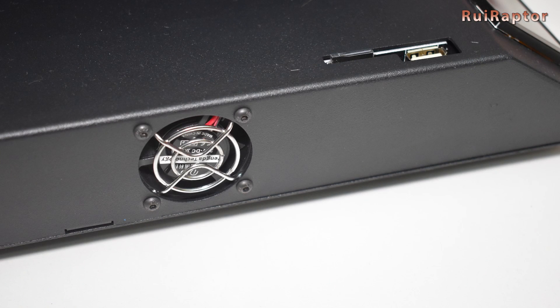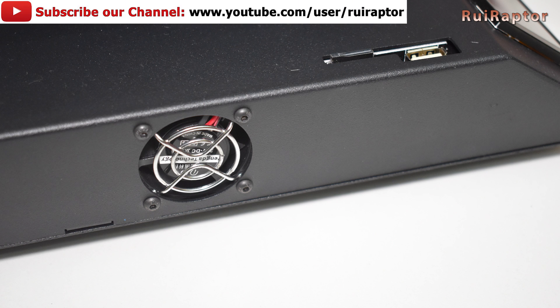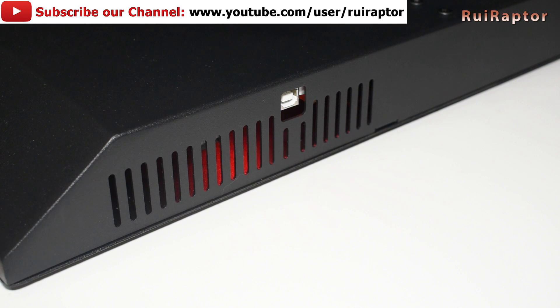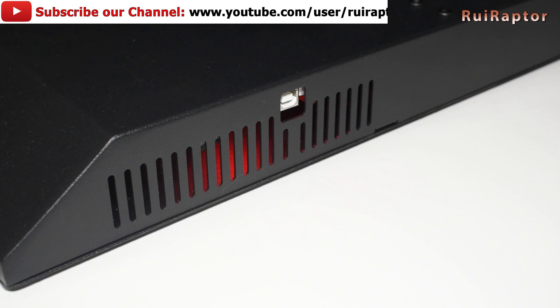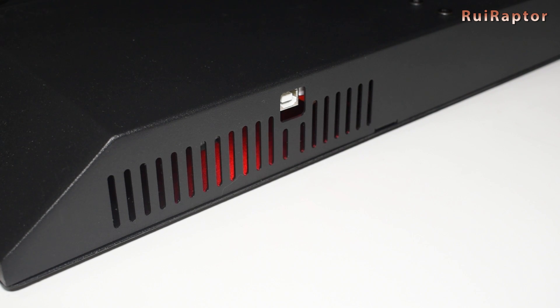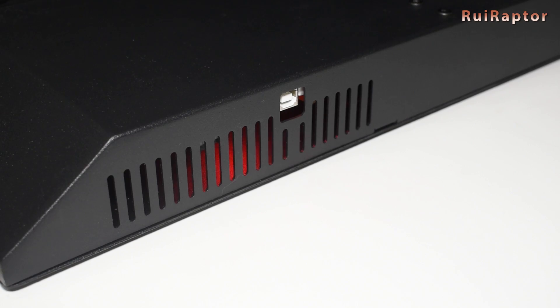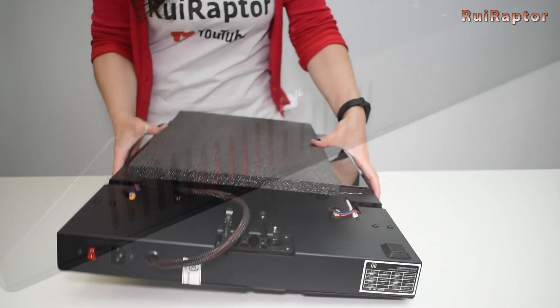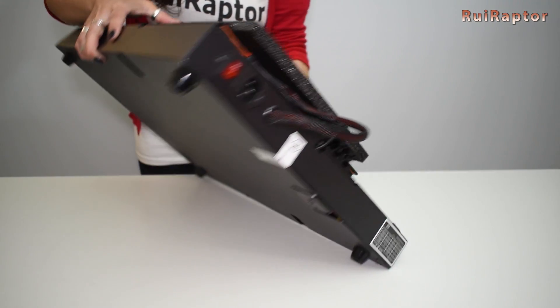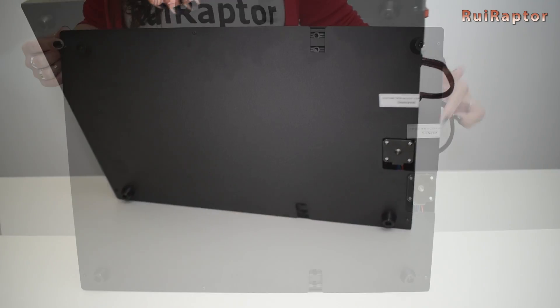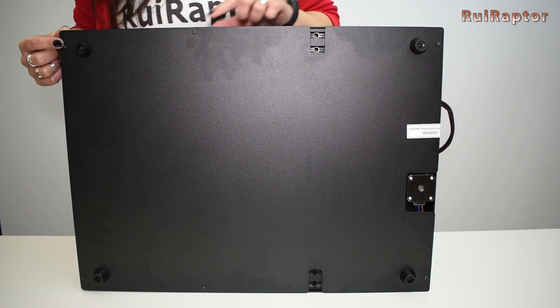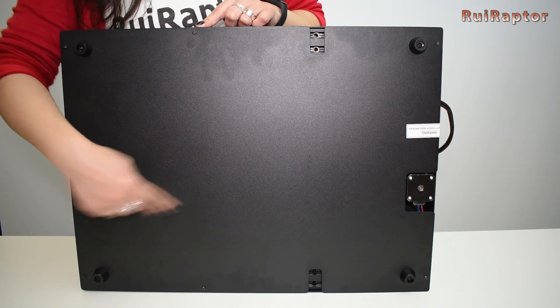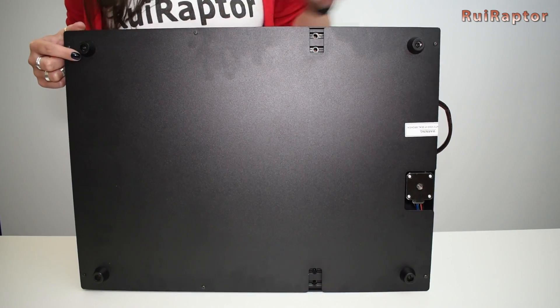For cooling there is a 40 by 40 fan on the left side of the base pulling air out, and a big air vent on the right side, which is the side where the board is located. To access all the electronics we need to remove the screws at the bottom side and remove the panel.